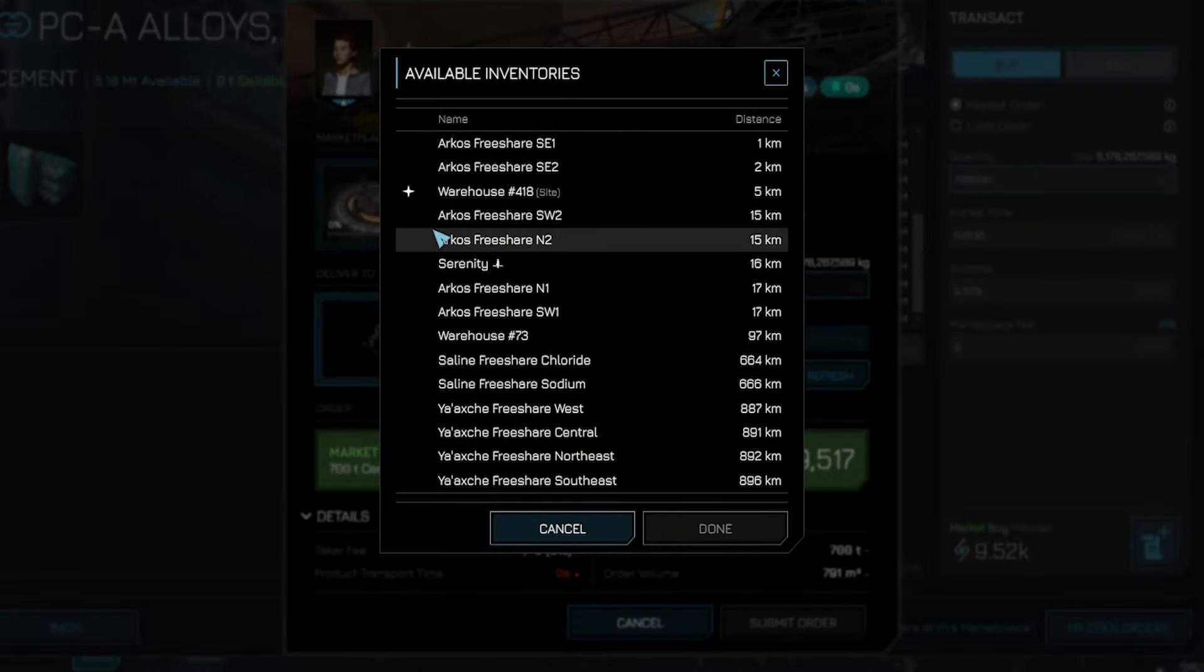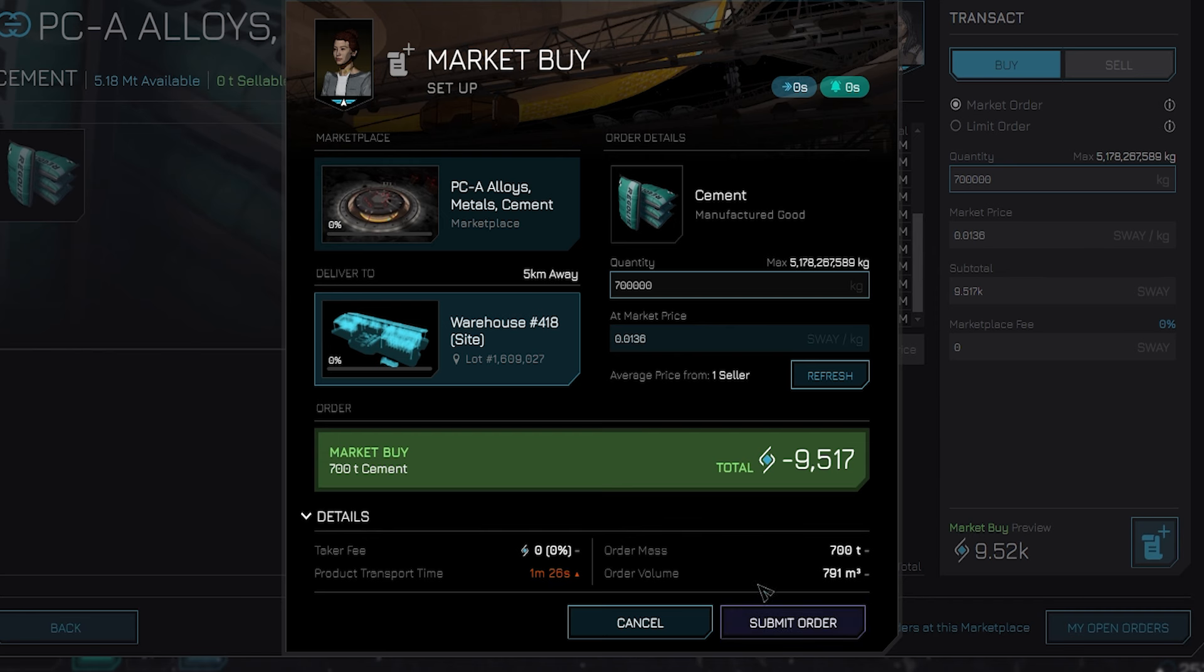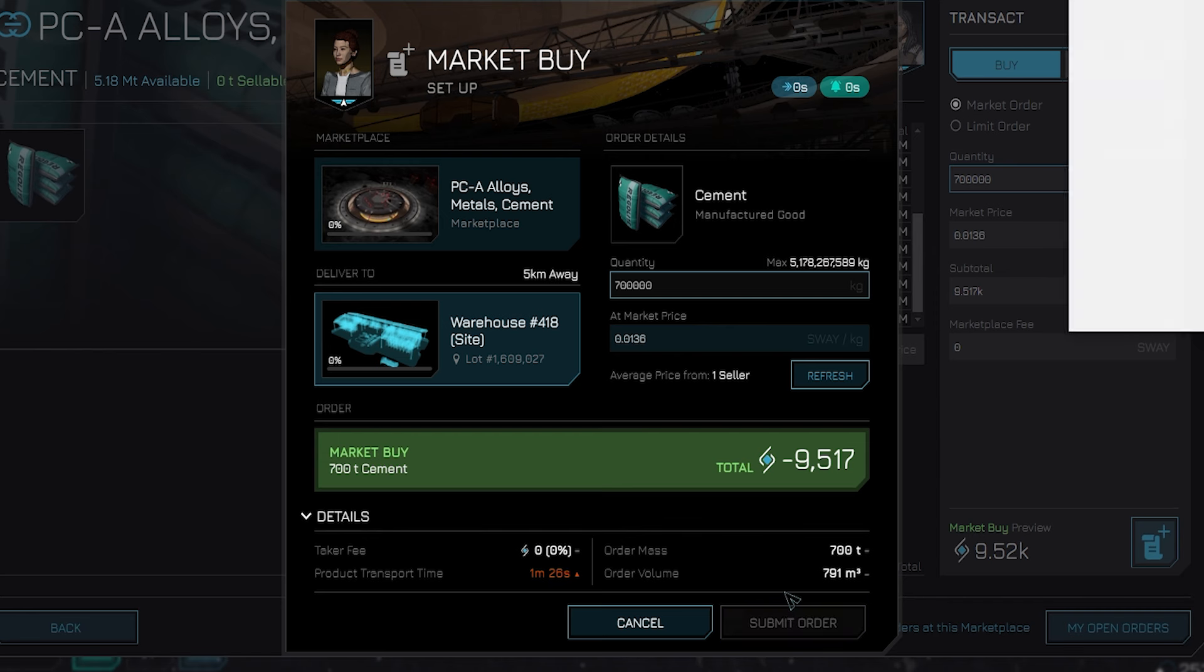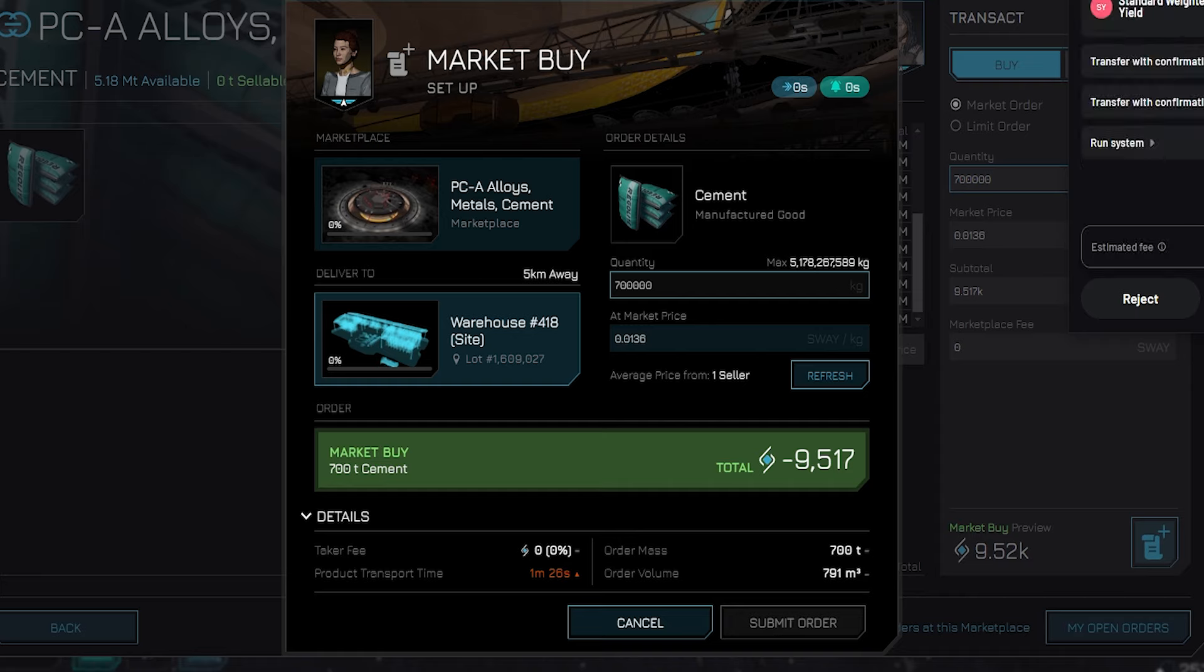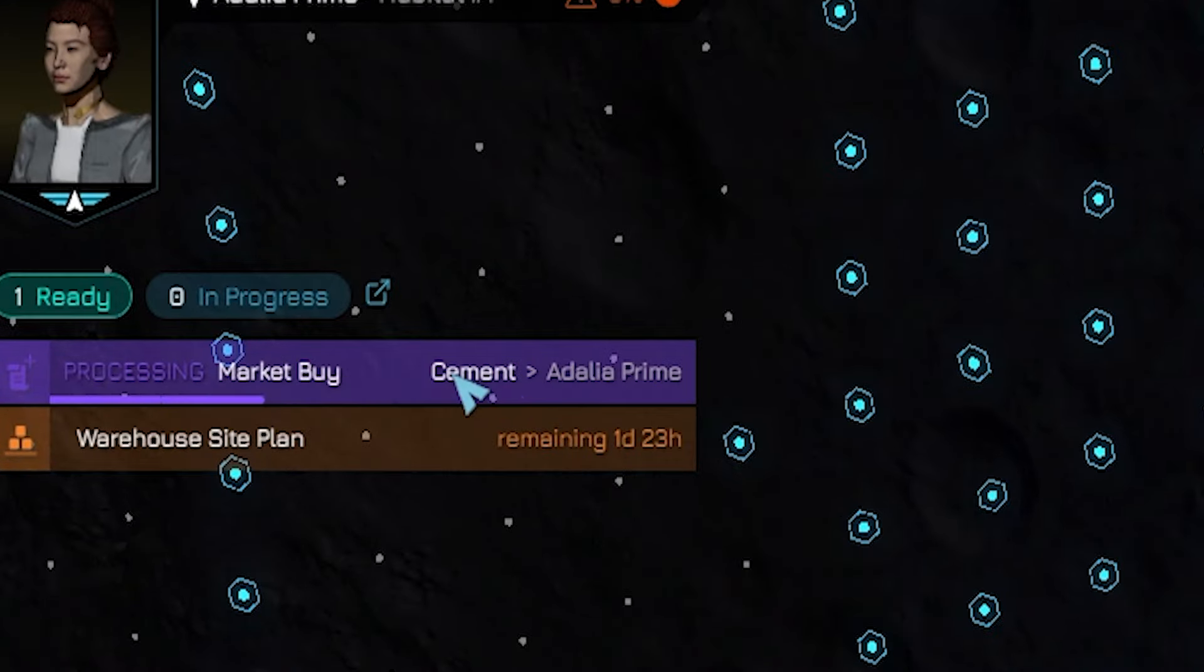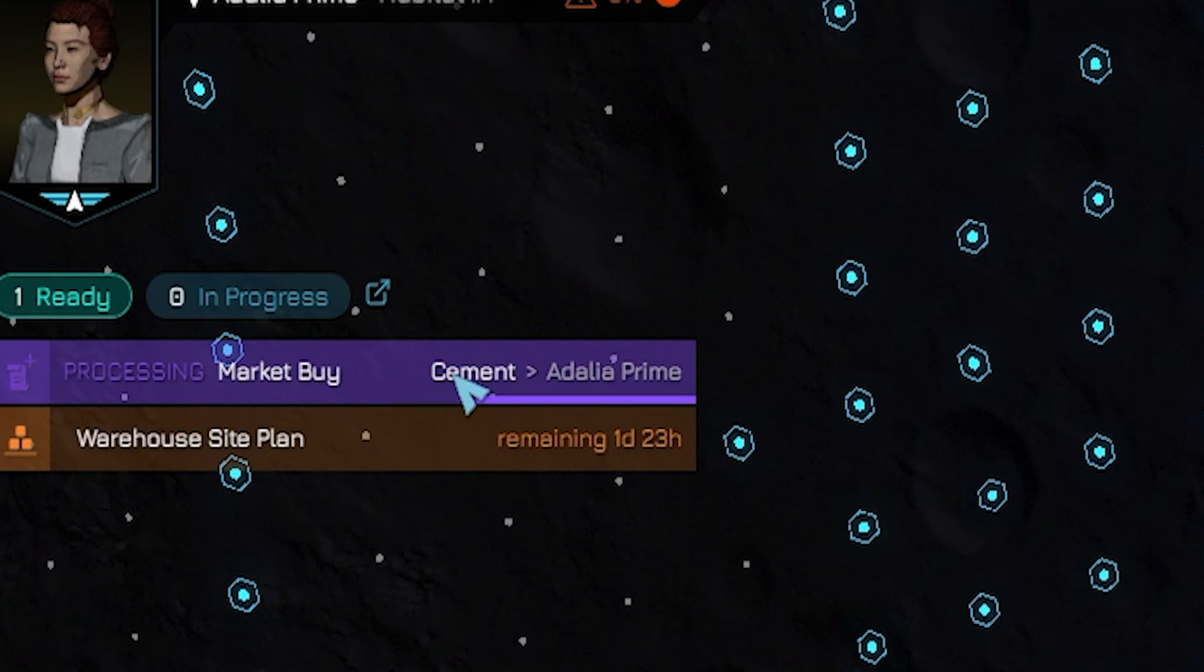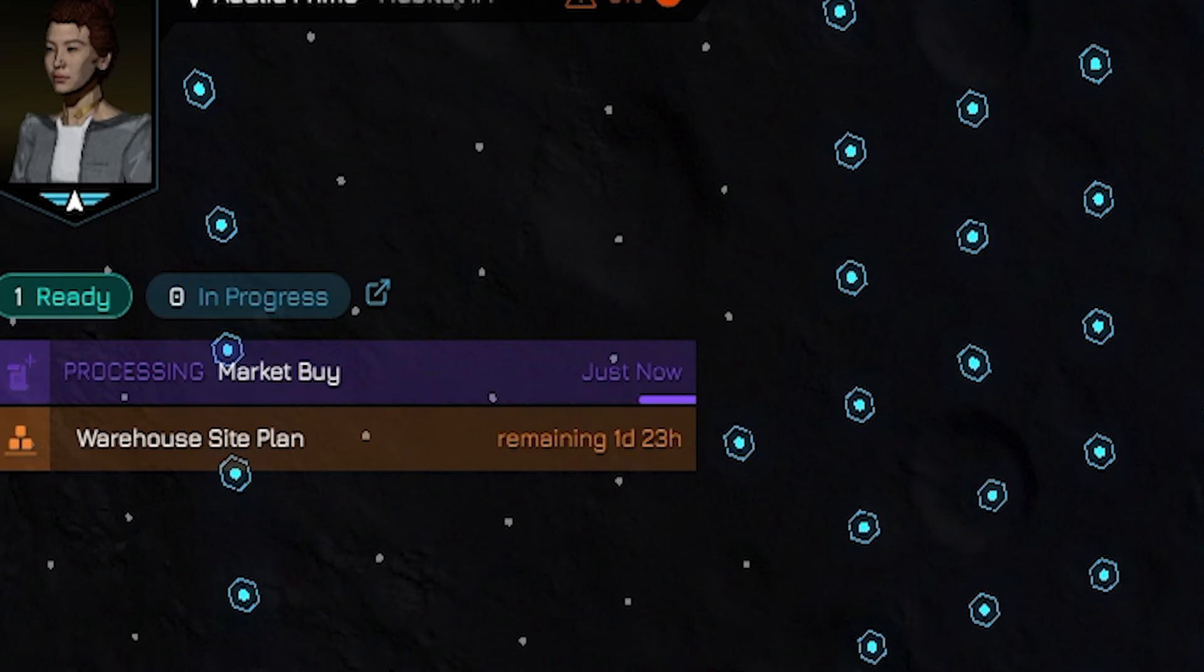In the market buy window, you'll see the purchase location and have the option to select inventory for shipping. Similar to warehouse transfers, choose your construction site warehouse from the pop-up list to ensure the cement is correctly delivered. Be careful not to accidentally give away 700,000 kilograms of cement. Once you submit the order, you'll see it being processed and the materials will be on their way. You can see on the screen your market buy order is fulfilling itself and the goods are on the way.